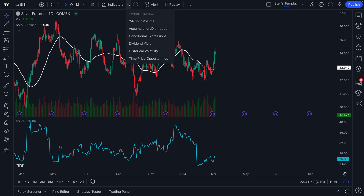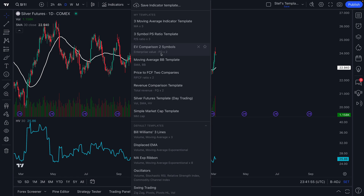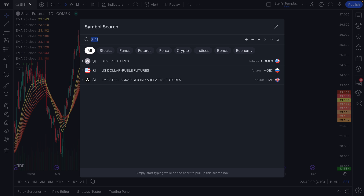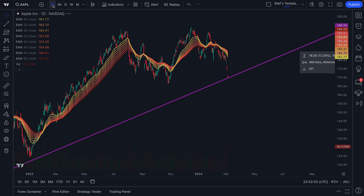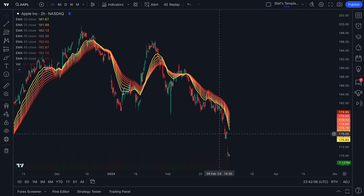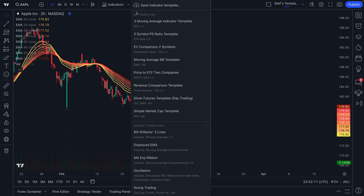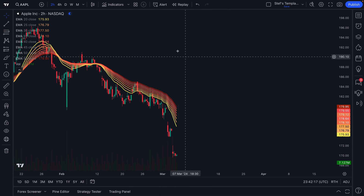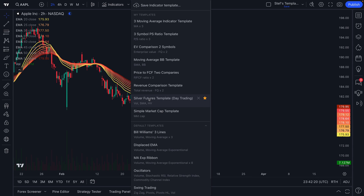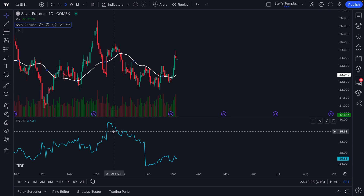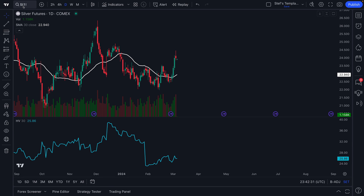Let's show you that in real time. We'll switch to the exponential moving average ribbon, change the symbol to Apple, and go down to a two-hour chart. Now, if we want to quickly access our indicator template that was specifically for silver — we can also favorite it so it always appears on our templates — we'll go ahead and click our silver futures template. We're back to a daily chart, our moving average is here, our historical volatility is here, and we're looking at silver.